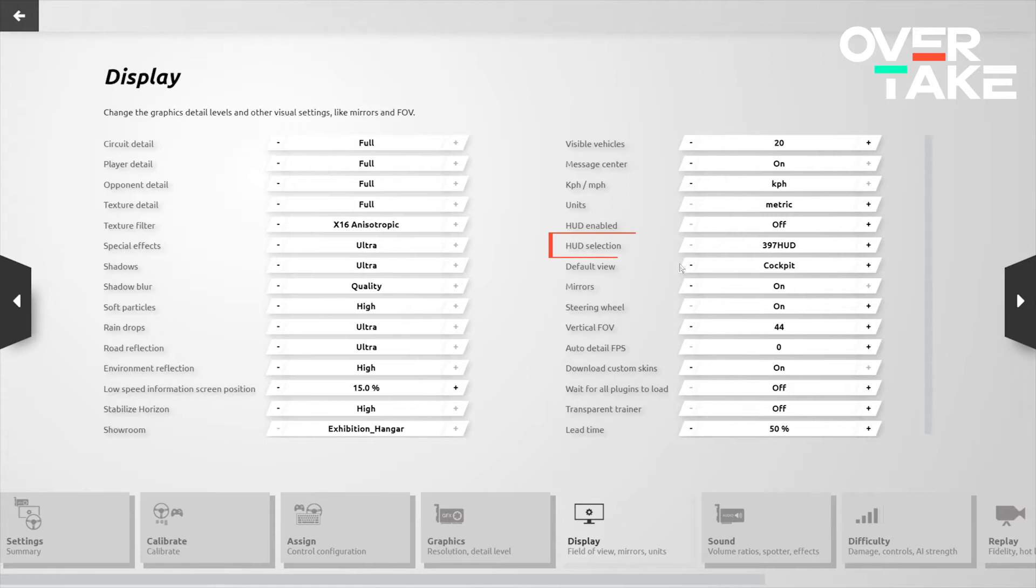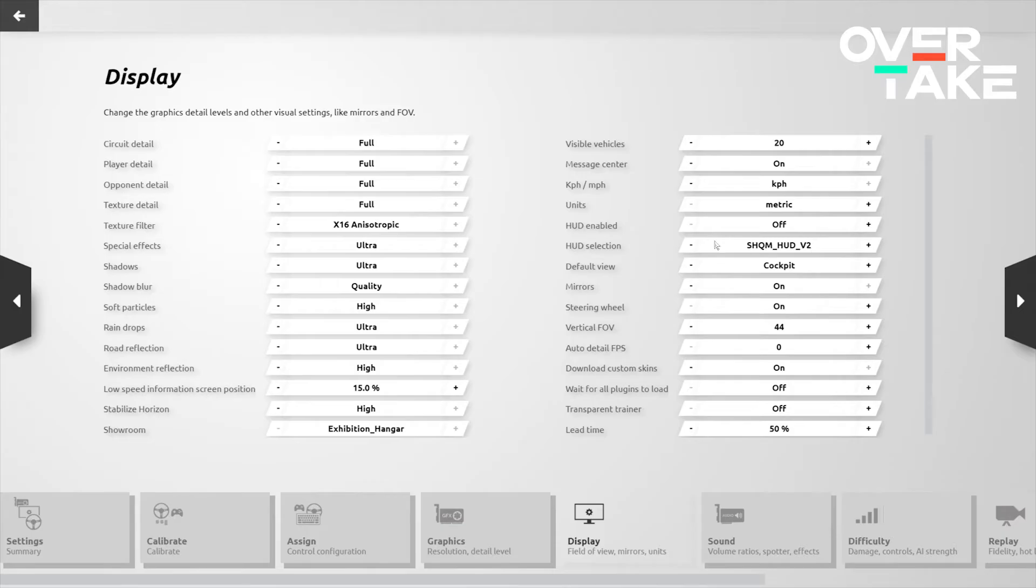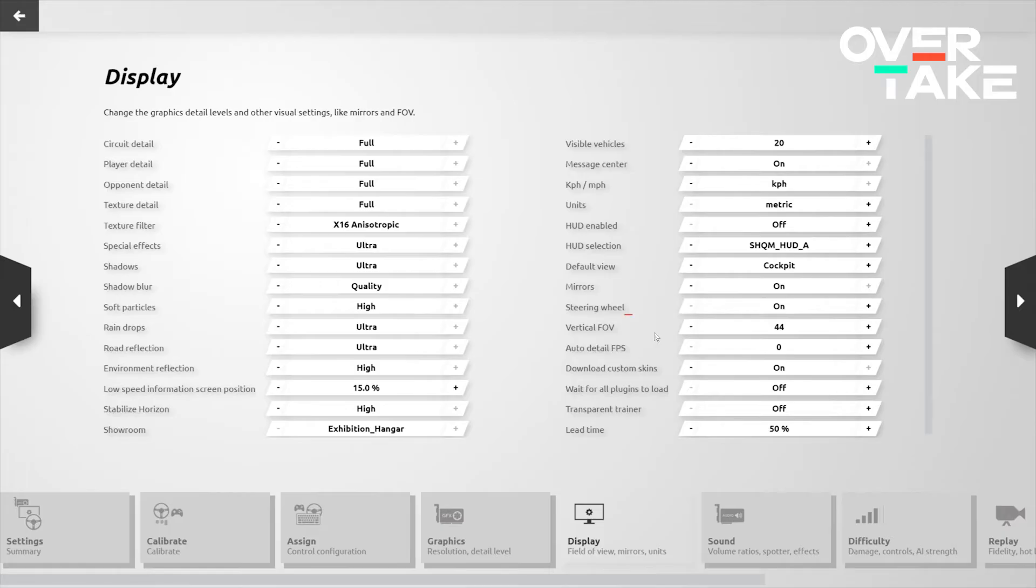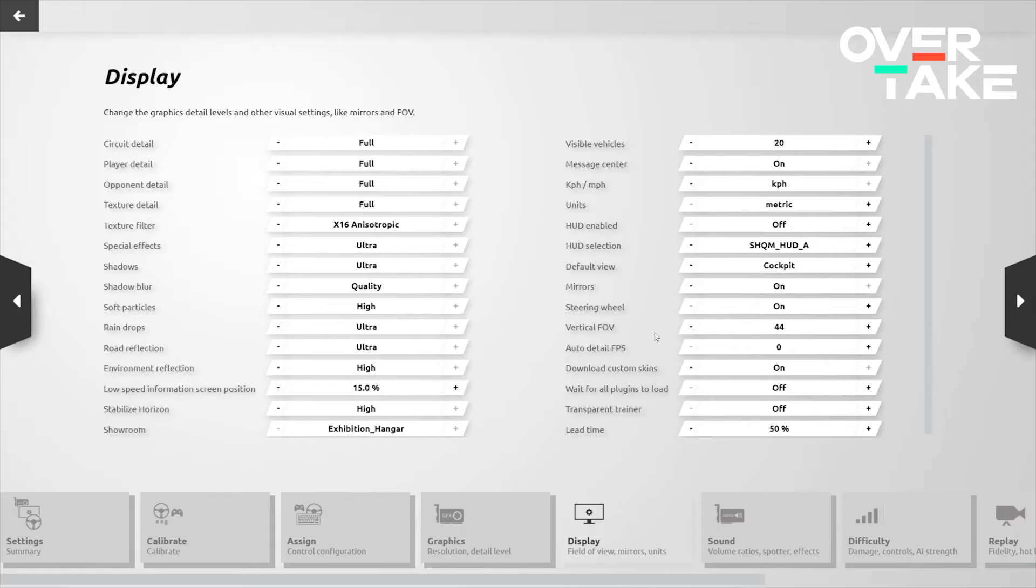For the HUD, the default HUD is the 397. However, I've downloaded the SHQM HUD, which you can get from the Steam Workshop. This gives you a few more options on what you want to see presented on the screen and is going to be a little bit closer to what the esports professionals actually run in rFactor 2. After this, we of course go to the quintessential vertical FOV setting. In my experience, anywhere from the mid-30s to the mid-40s tends to give you the best results. Now, of course, this is going to depend on your specific monitor setup, on your resolution and how far away from the monitor you're sitting.